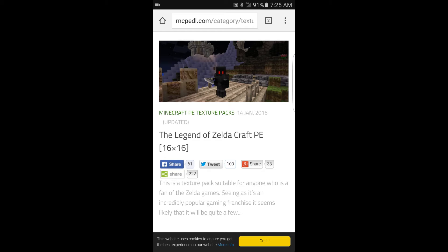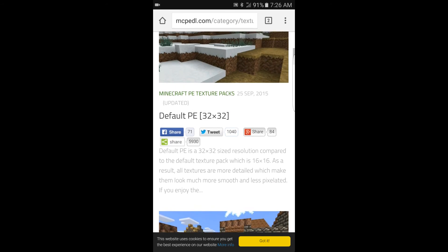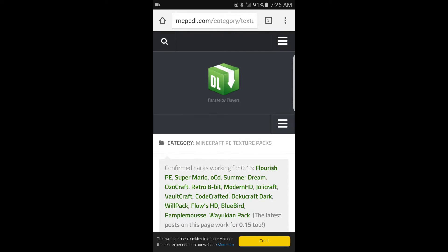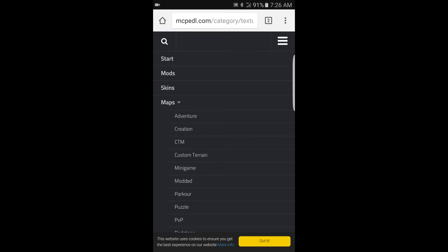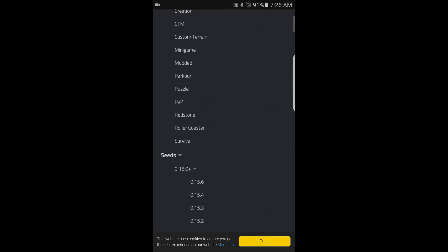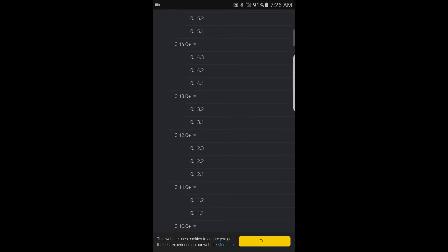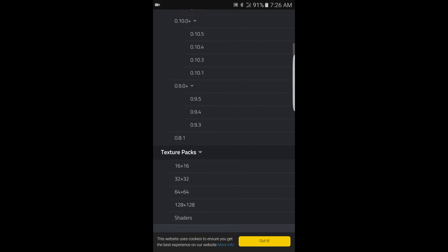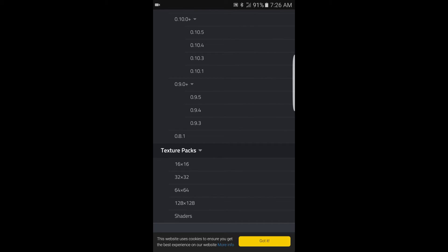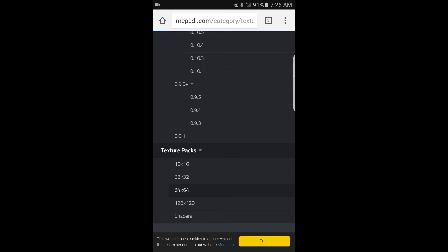After you click on that, you want to go ahead and search for a texture pack. I click on the three bars up above on the right, and then I look for the texture packs I like. You can do any one of them — they all will work. I usually do a 64 by 64.